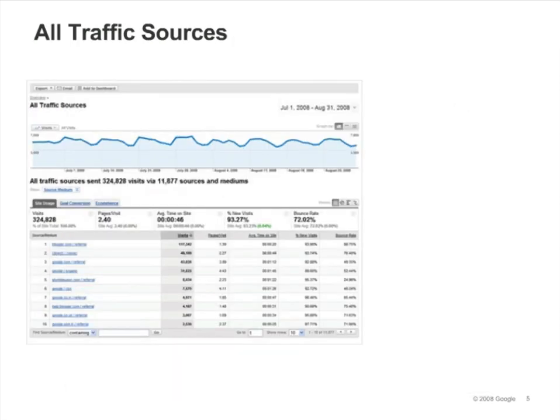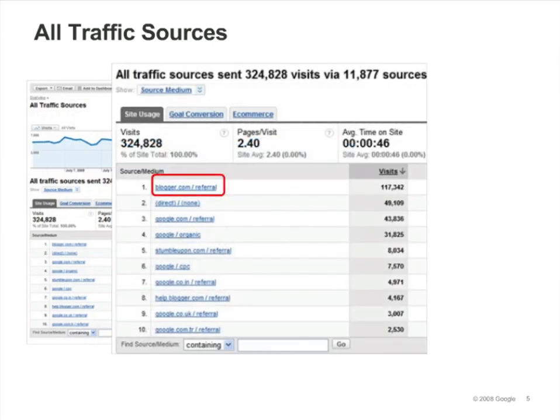The All Traffic Sources report lists all of the sources sending traffic to your site, including referrals, search engine traffic, and direct traffic. This report is particularly helpful because you can identify your top performing sources, regardless of whether they are search engines or sites. For example, in the report, we see that blogger.com referred more traffic than any other source. It has a medium of referral because it is a referral from a site.